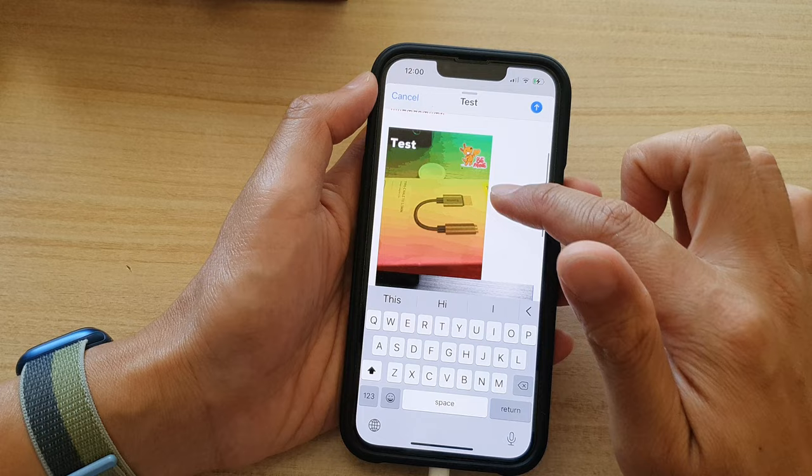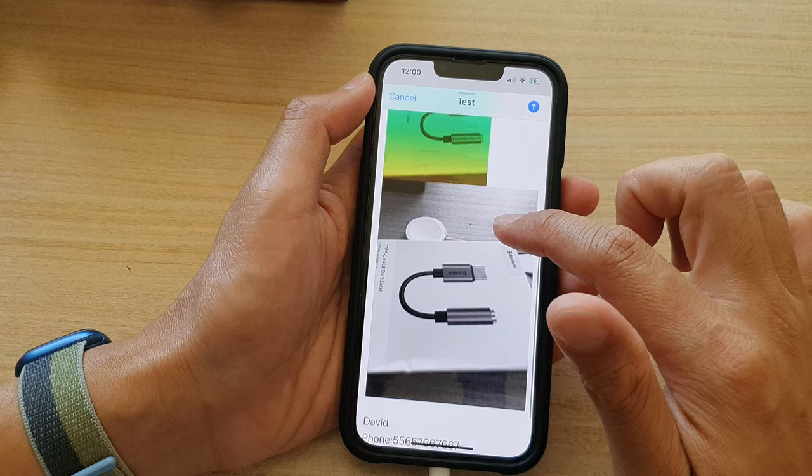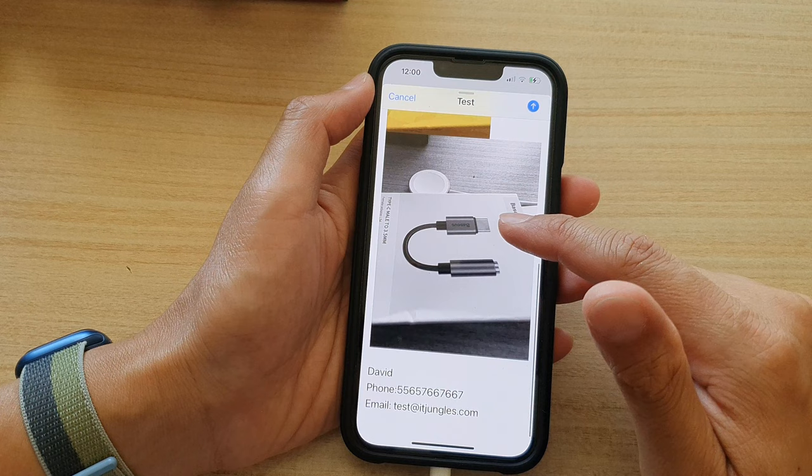We have successfully attached the photos to our email — there are two photos attached. Once you have filled out your email content, you are now ready to send.